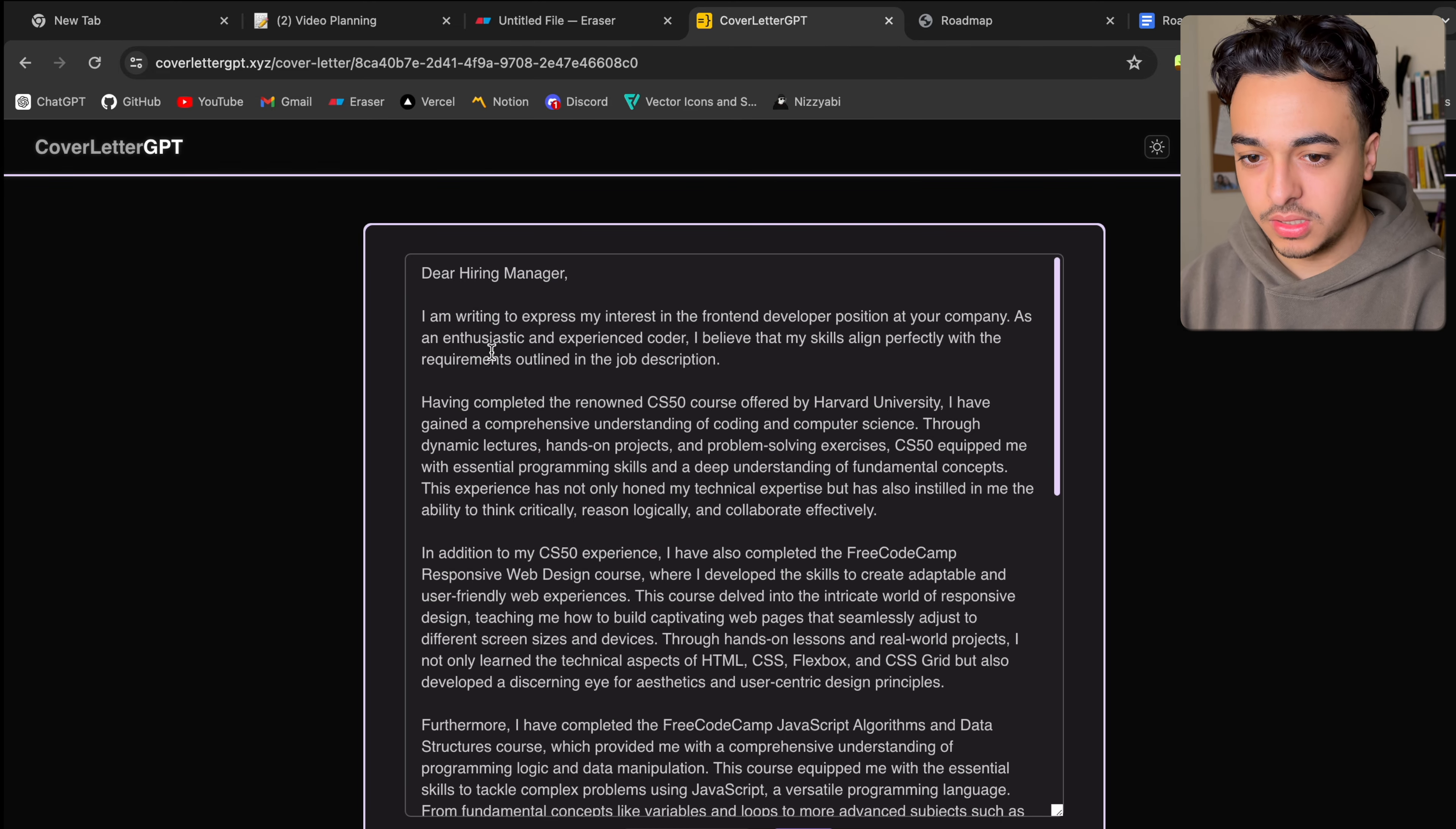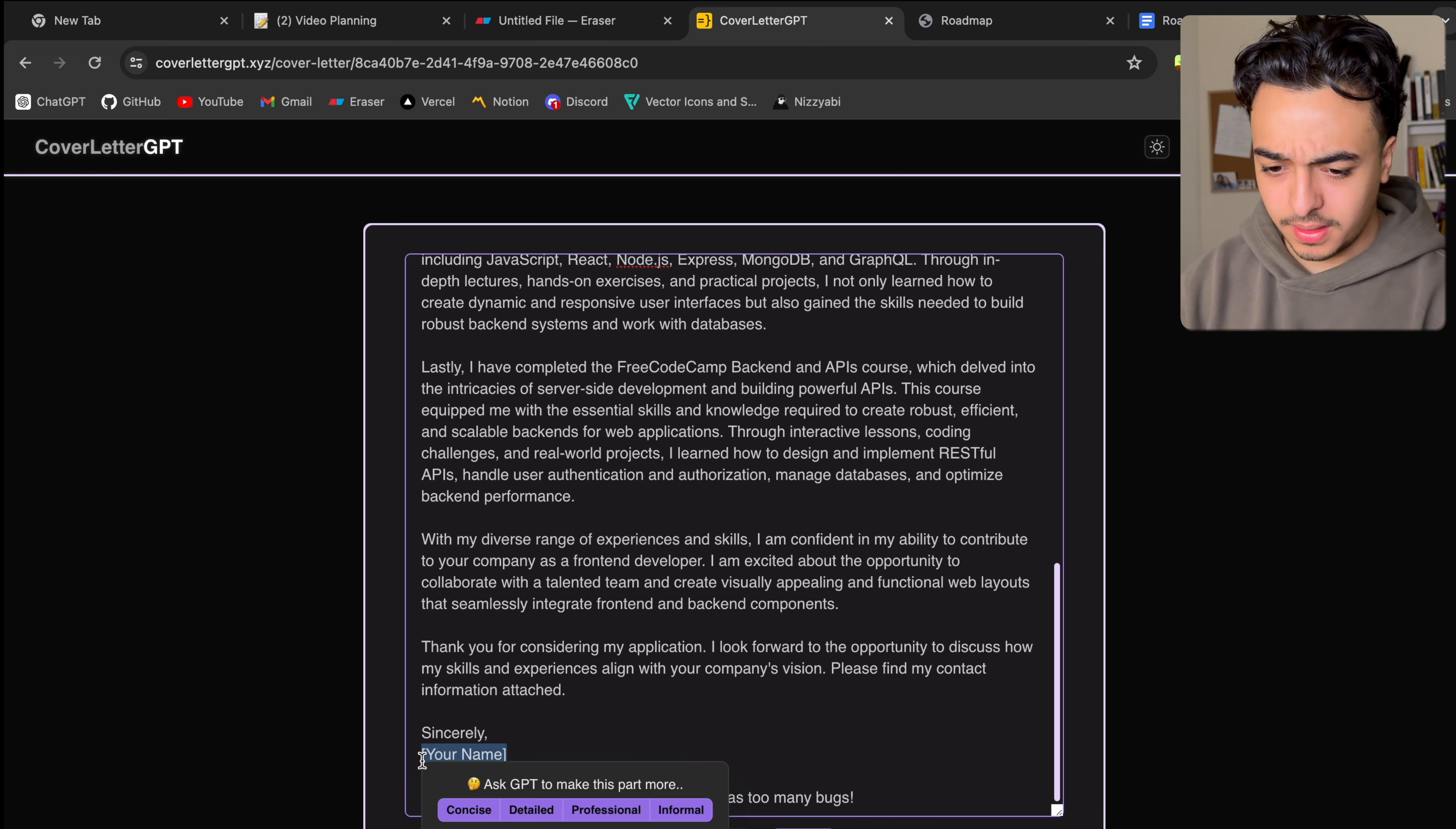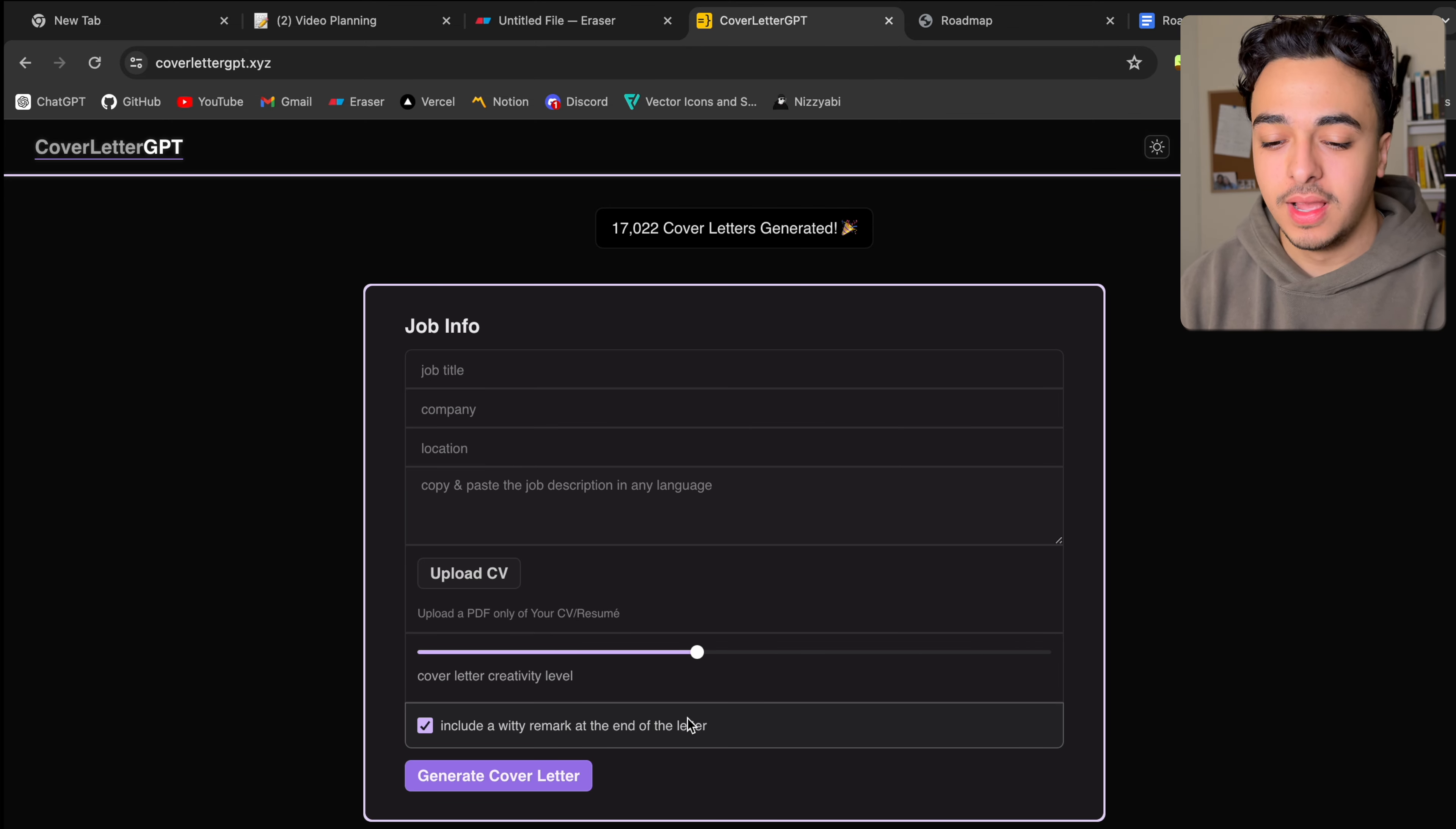But you can see here it says, dear hiring manager, I'm writing to express my interest. Just completed CS50 in addition to my CS50 experience. I've also completed free code camp. I guess you can update it. And I have a little joke here, which is kind of funny.